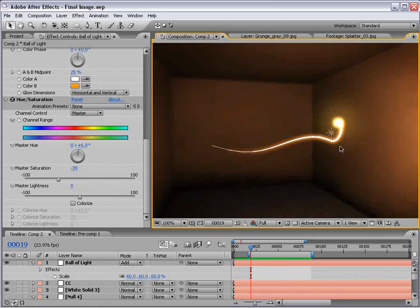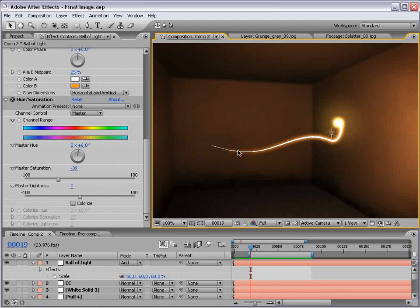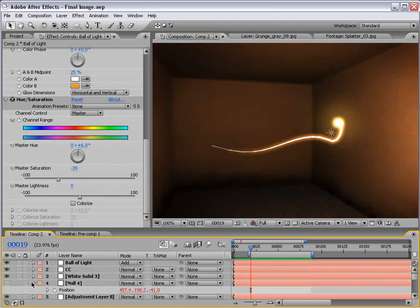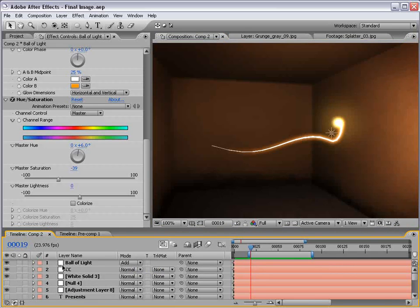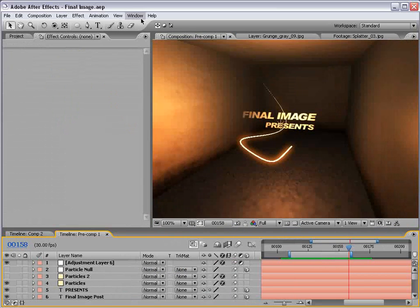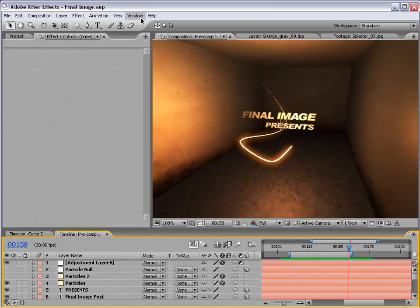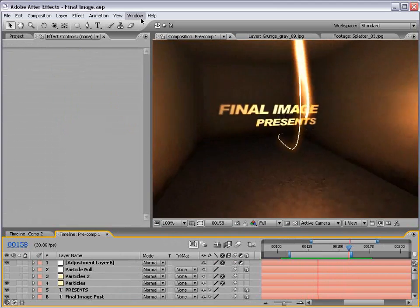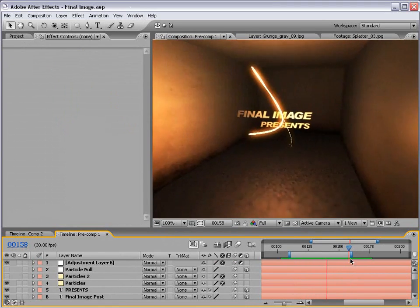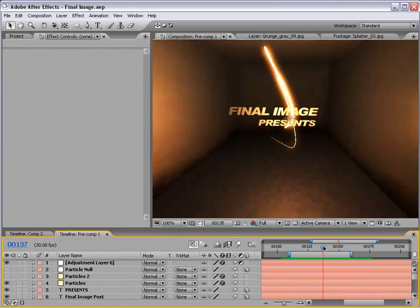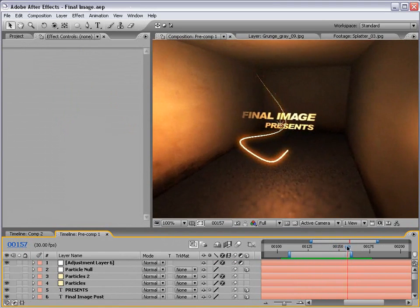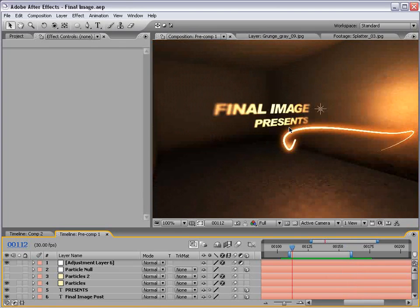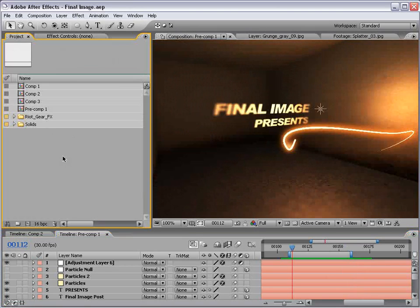Basically, we have this single light streak using only the built-in tools of After Effects 7 Professional. Here's another example of this effect with a nice 3D title as well, and you can see I've used the depth of field to really enhance this shot. So anyway, why don't we go ahead and get started.